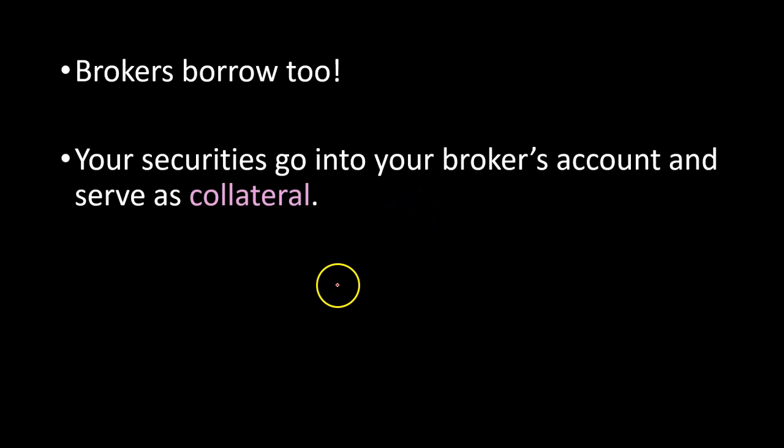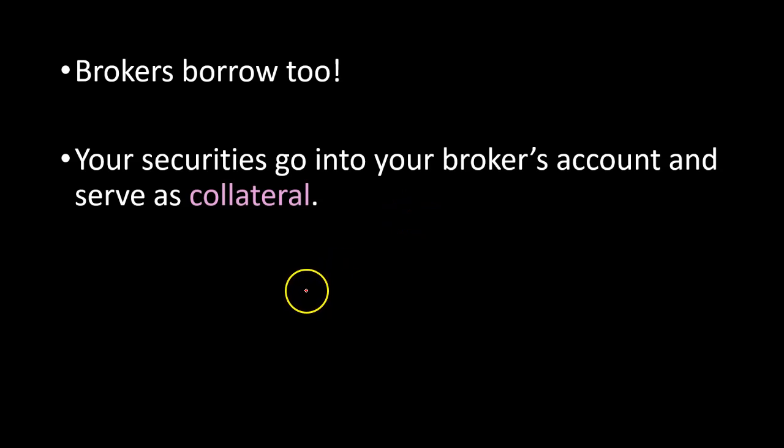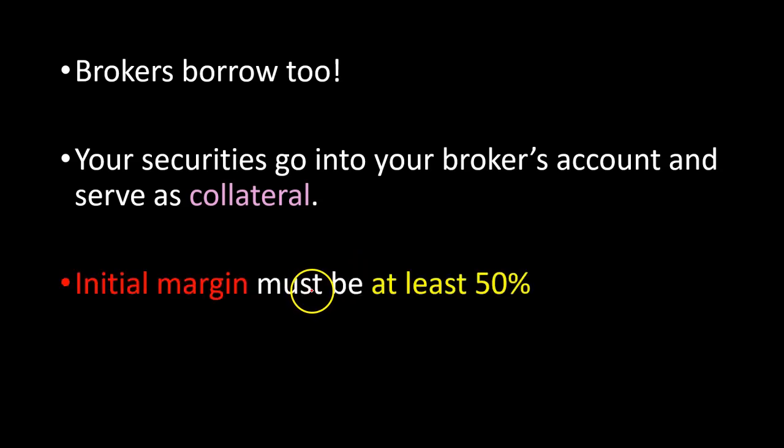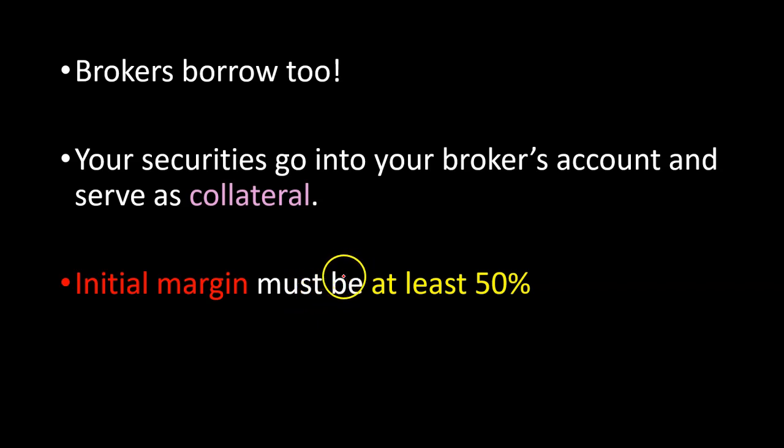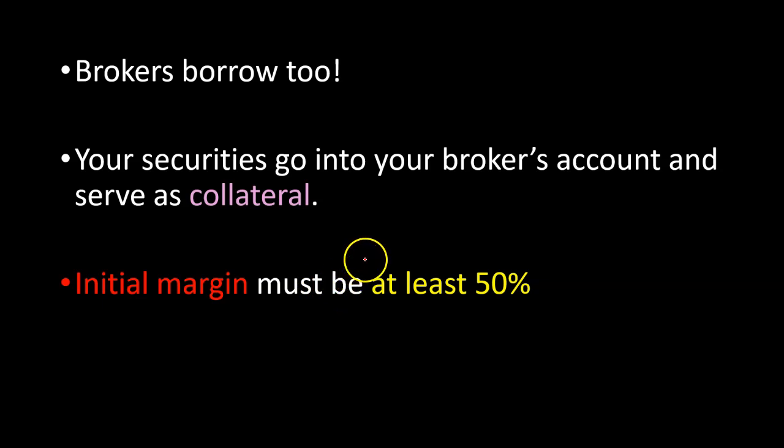Third, Federal Reserve Board limits the extent to which the initial purchase of the stock can be funded using margin loans to 50%. What that means is that if you're looking to purchase, say, $10,000 worth of stock, the maximum amount that you can borrow is $5,000, which is 50%. The rest must be yours.